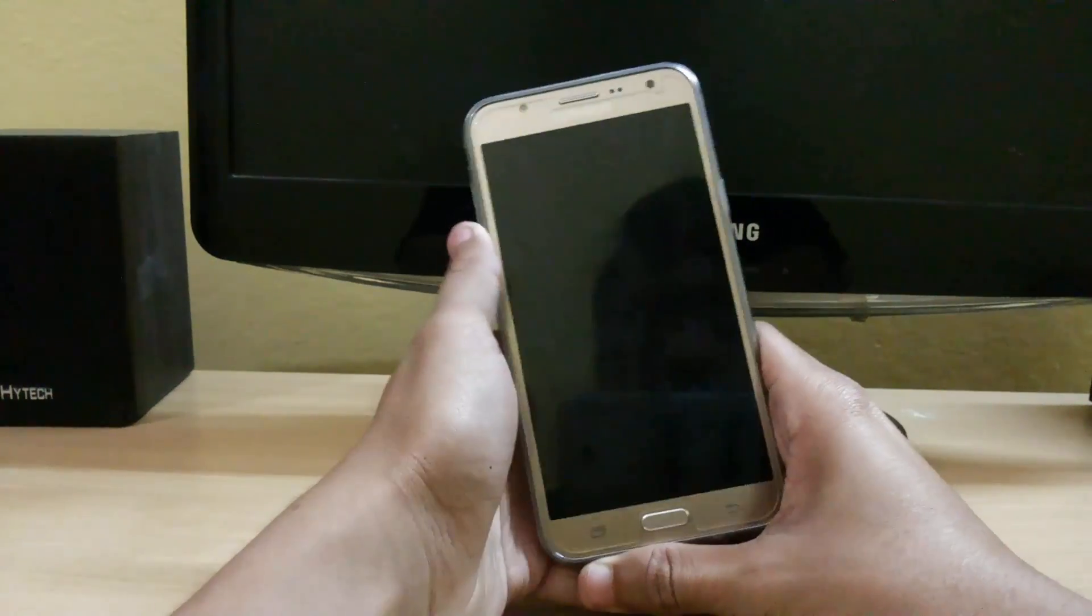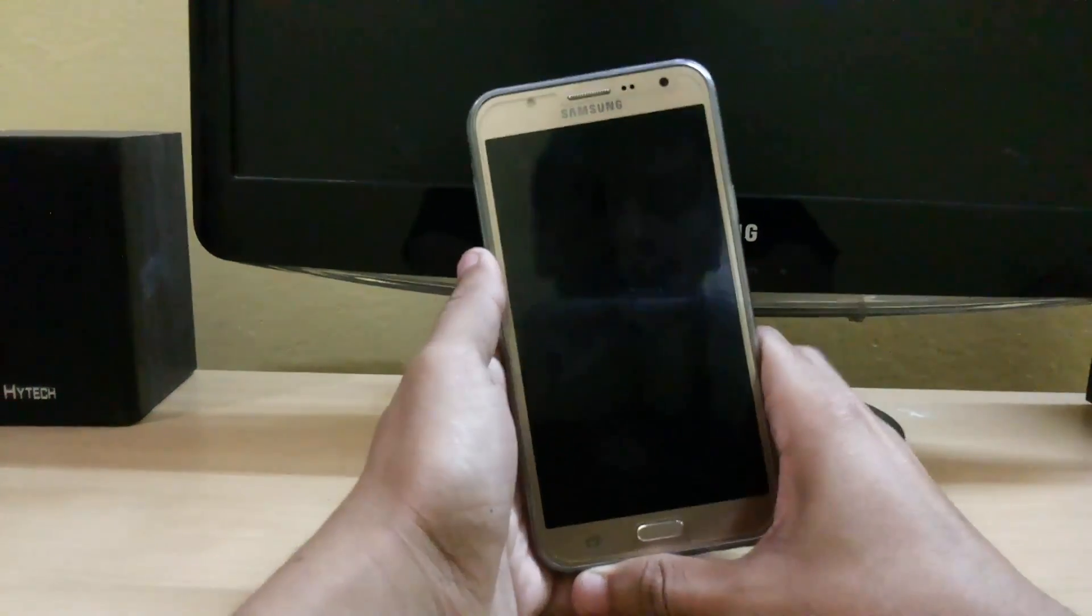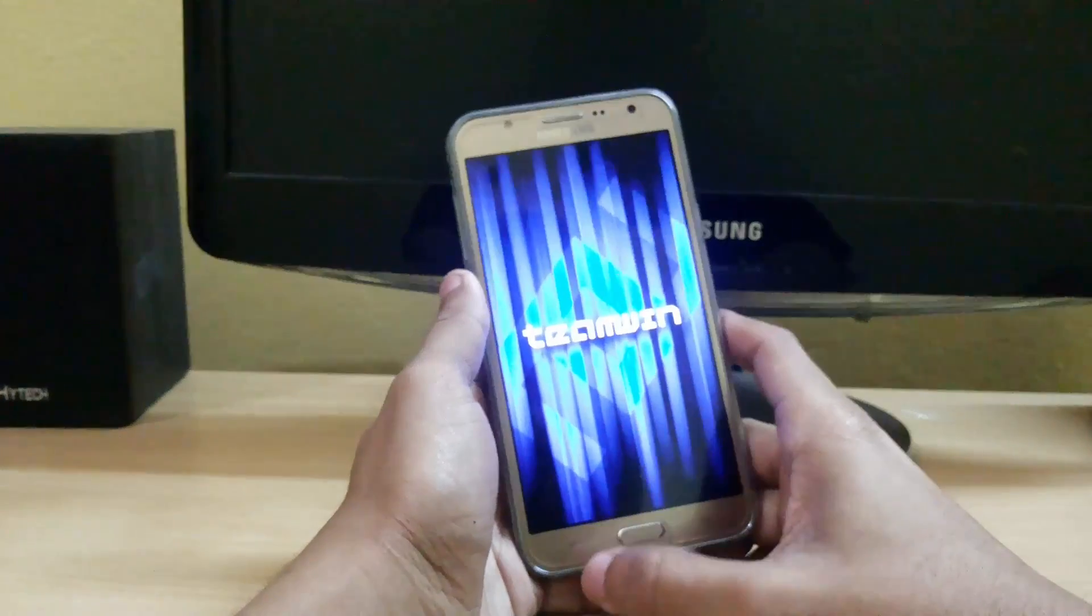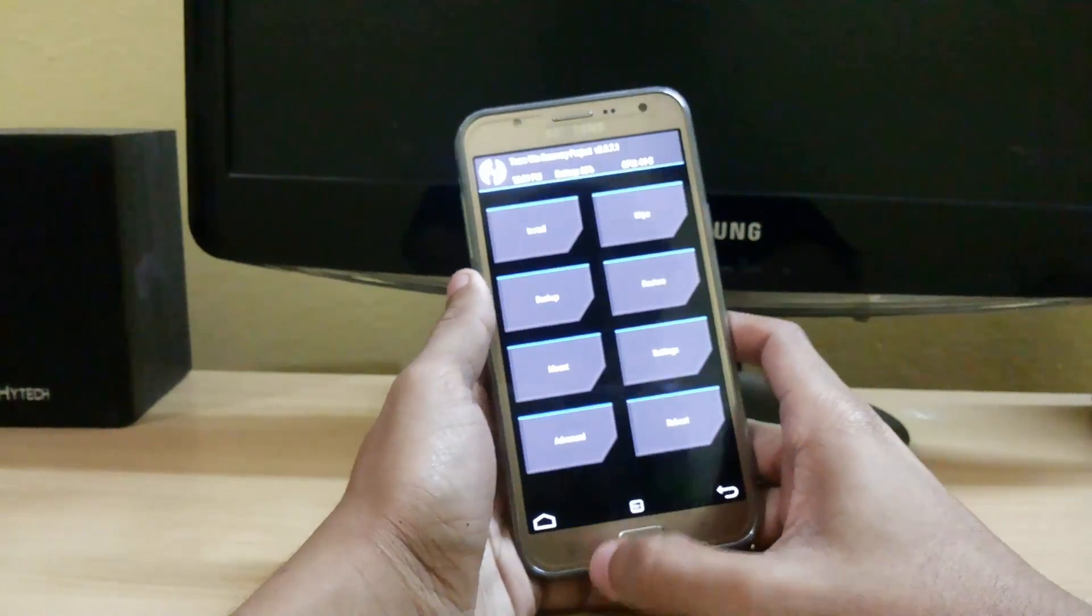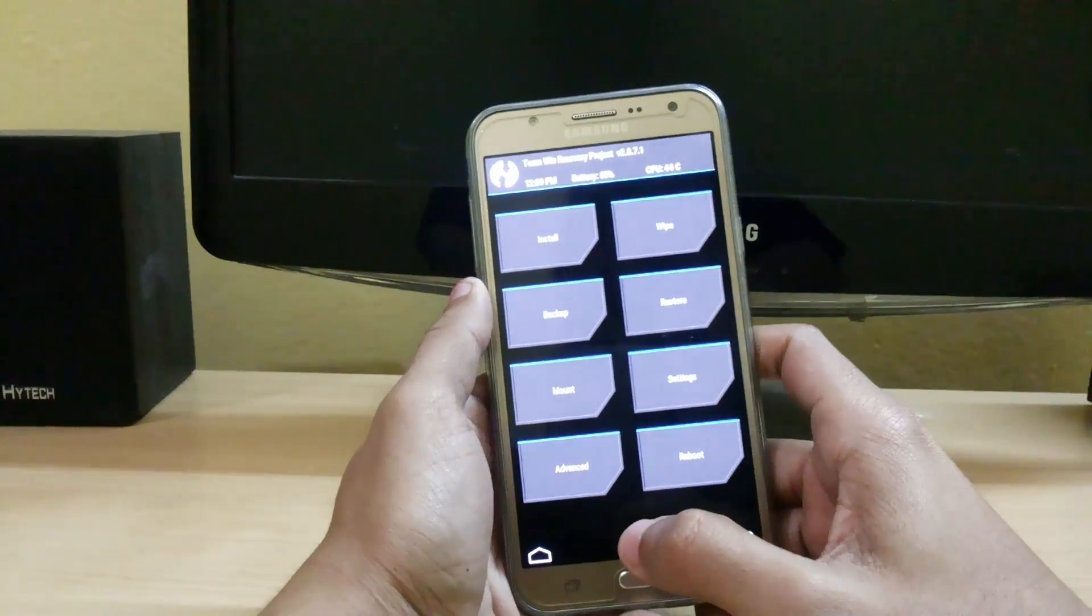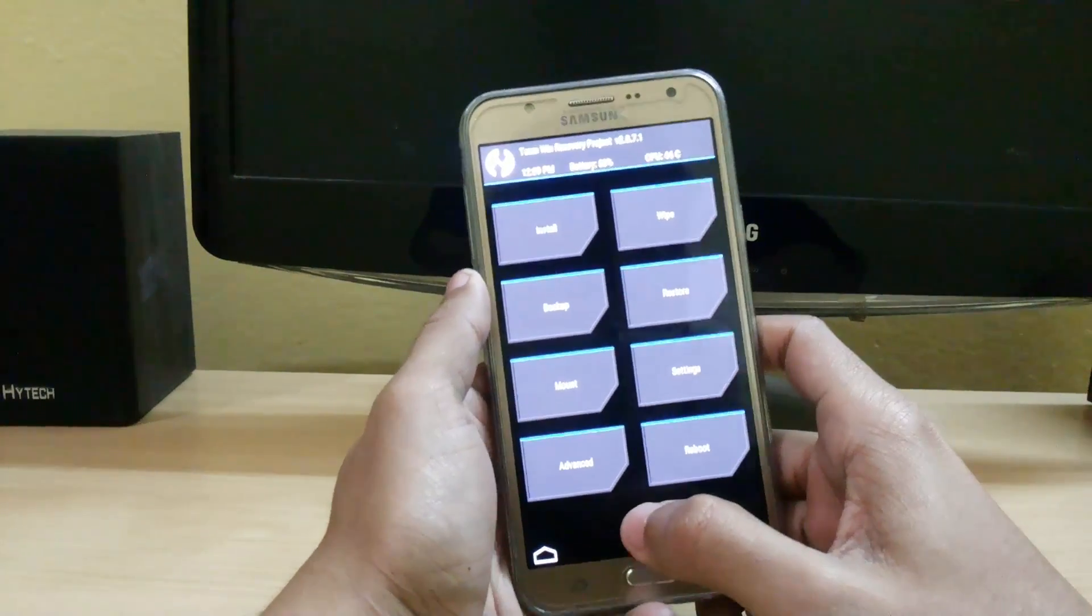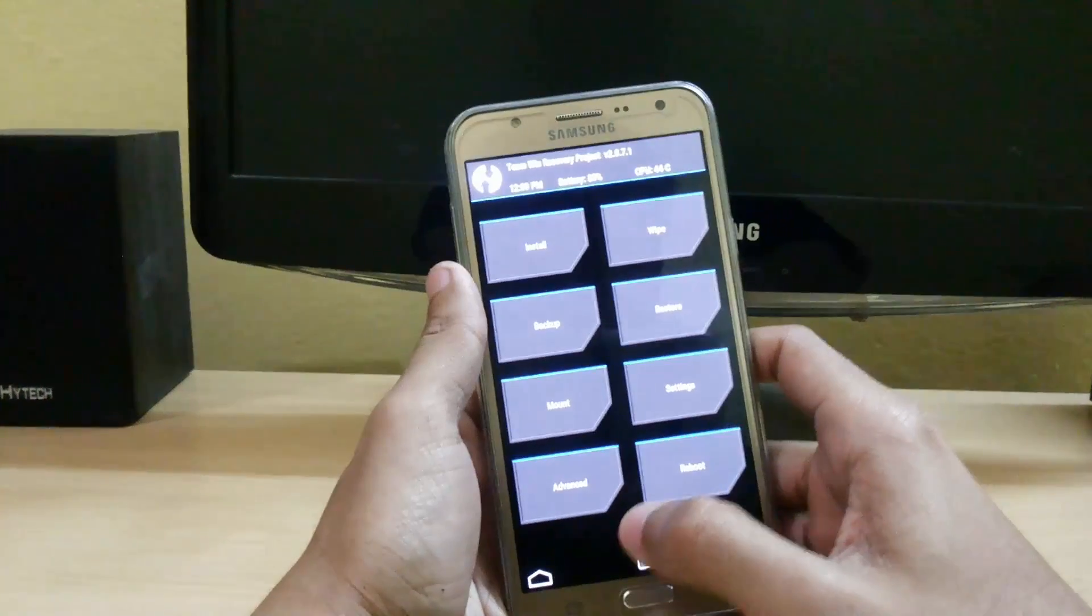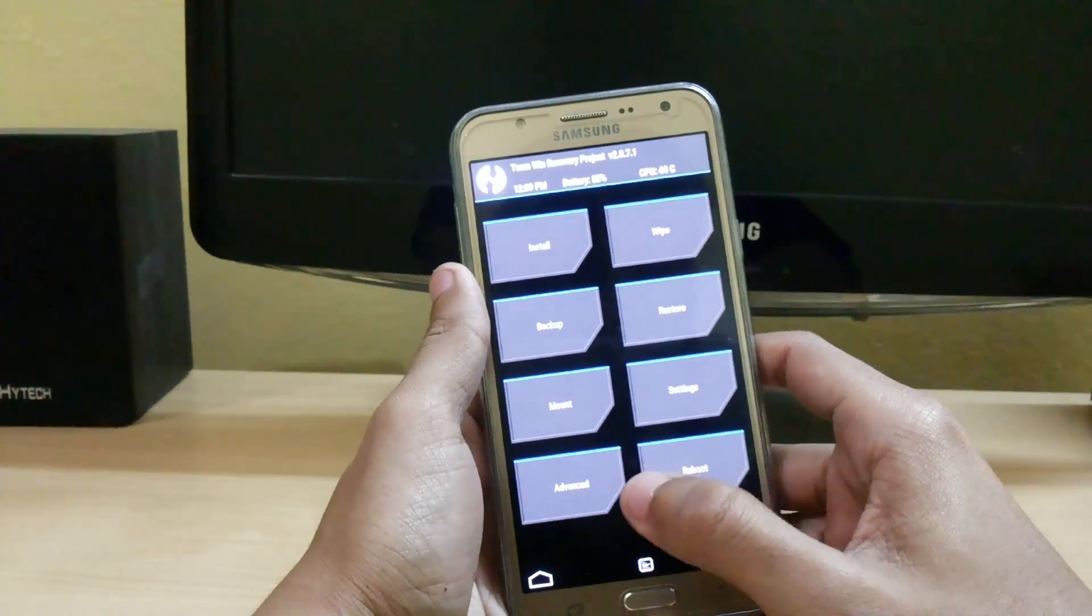Now we are in recovery mode. Here you can see this. First you have to create a backup.